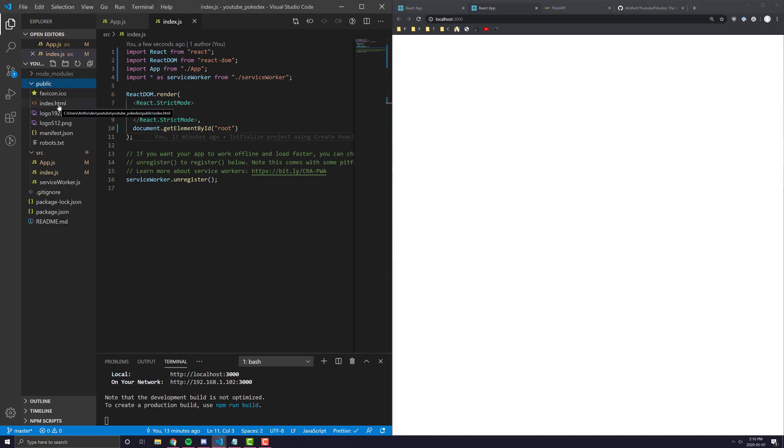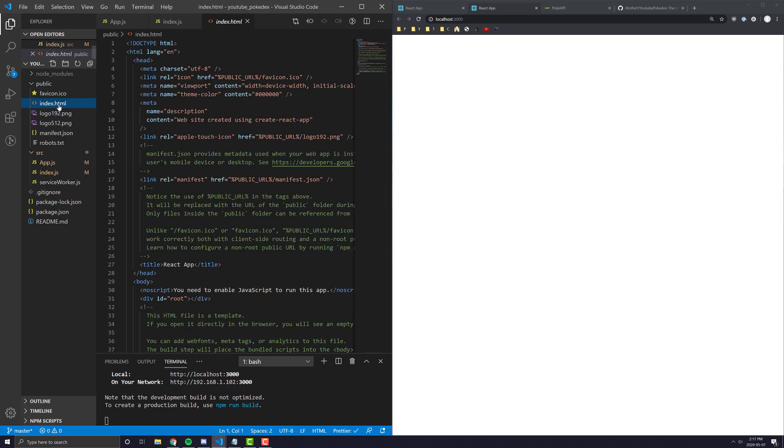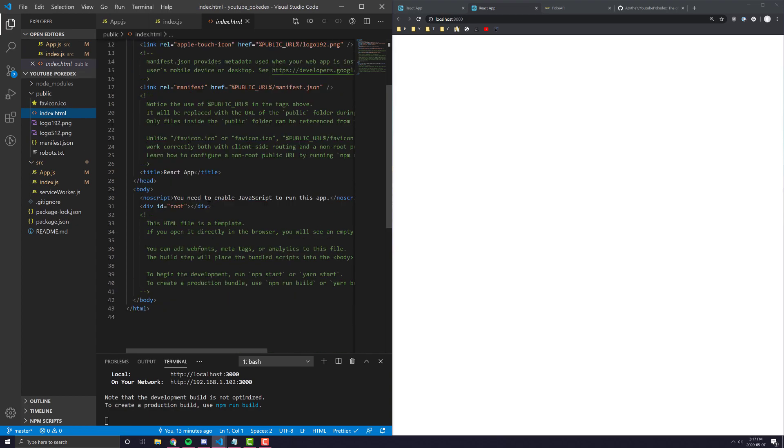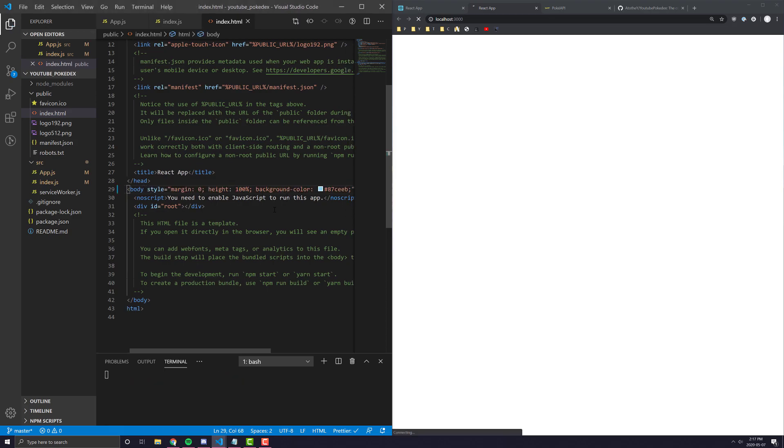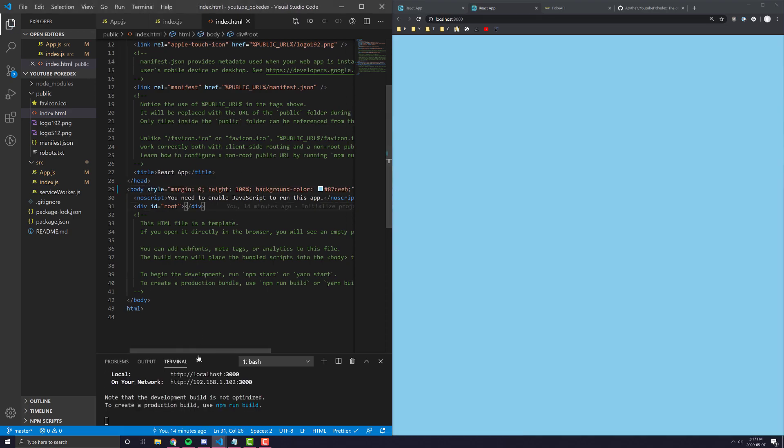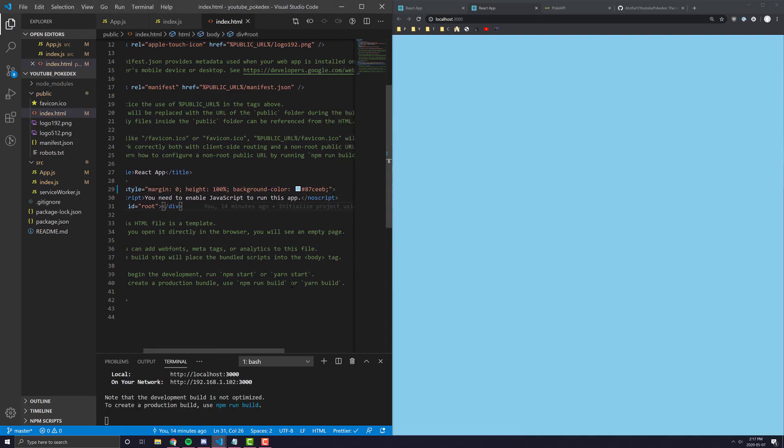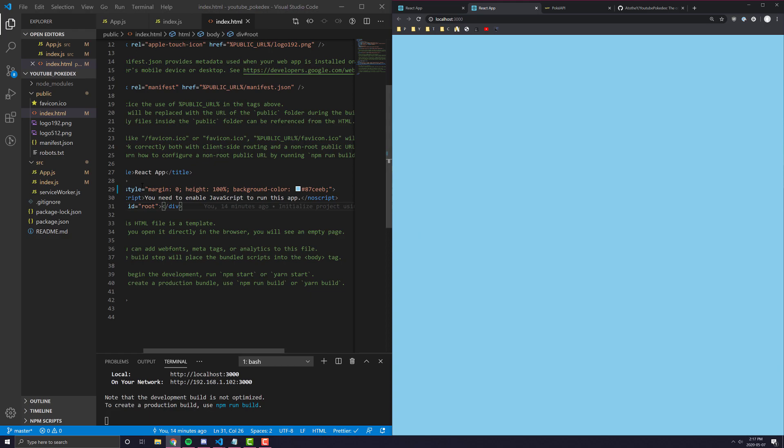The first thing we should do is go into our index.html and under the body tag, there's some code we can add to make our lives easier down the road. And I'm going to paste that code in right there and explain it.